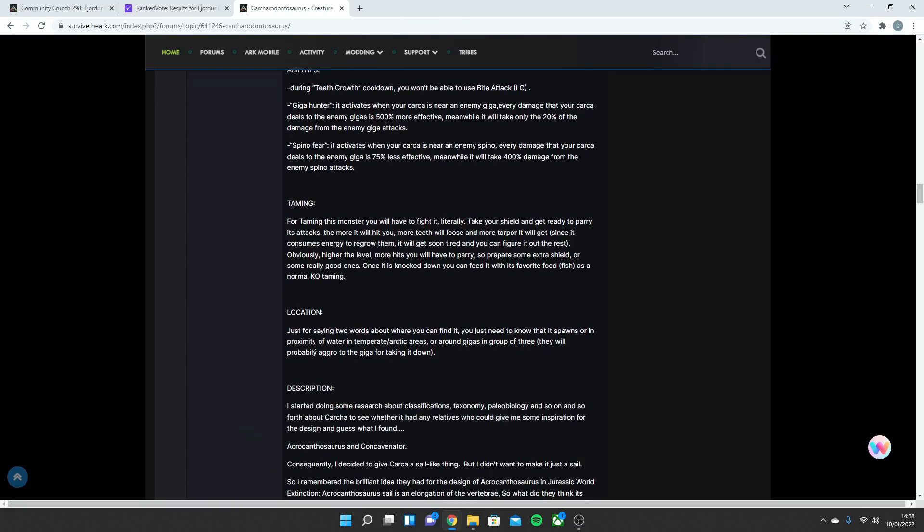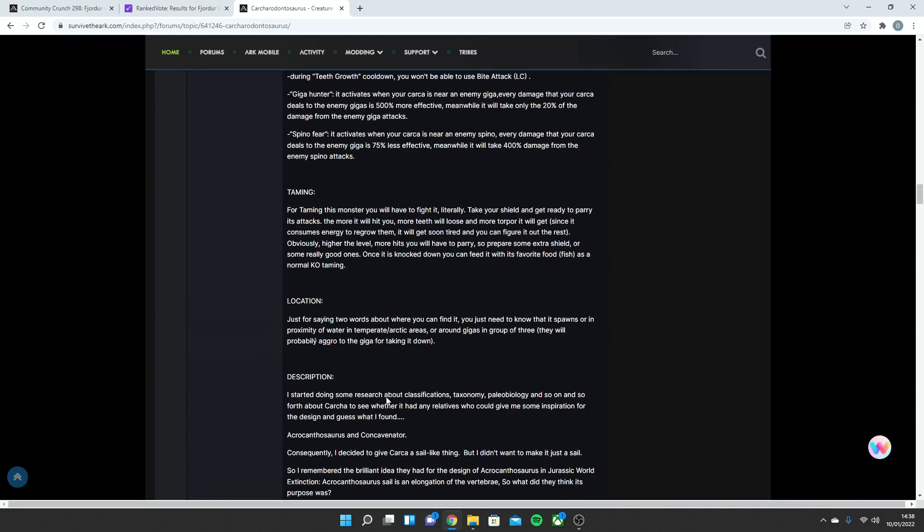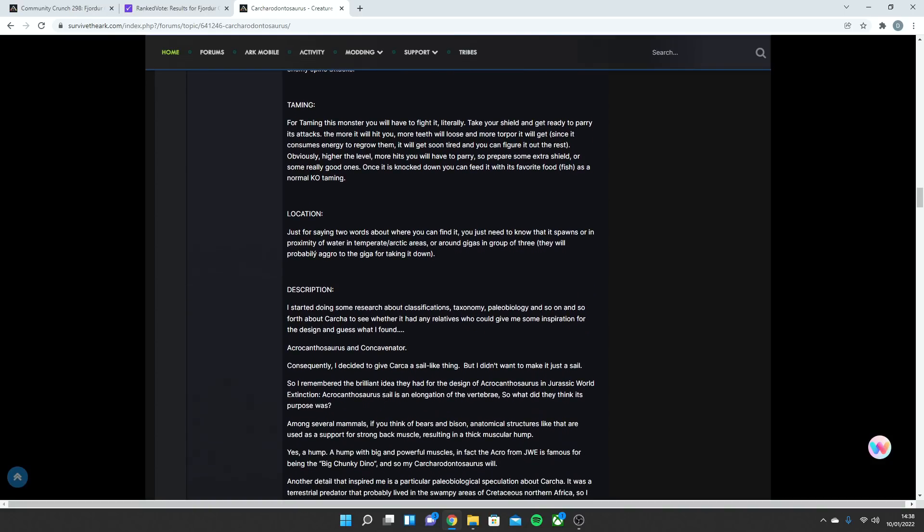The location, just for saying two words about where you can find it, you just need to know it spawns in the proximity of water in Arctic areas, or around Gigas in groups of three. They'll probably aggro the Giga before taking it down.